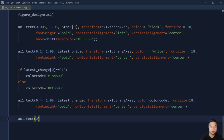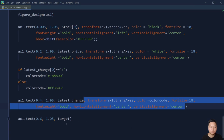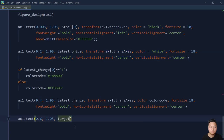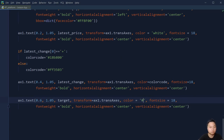We also want to add the target price at around 1.05. Everything is the same except the color code — this will be a light blue color for the target price, which is #08A1E9. Then center, center alignment.